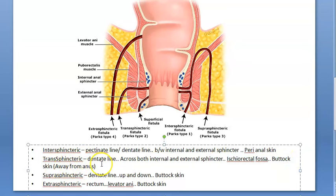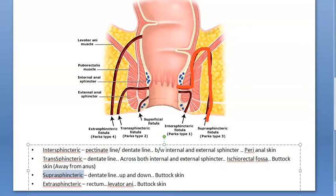The third type is suprasphincteric. It also starts at the pectinate line, goes between the two sphincters, then travels above both sphincters, crosses the levator ani, and comes back down. It takes a long path going up and over. Suprasphincteric fistula is rare and is thought to be iatrogenic — doctor-caused.